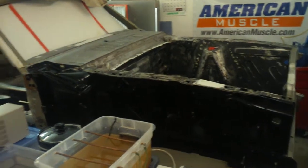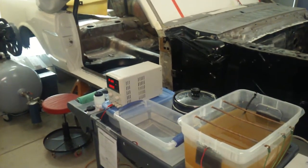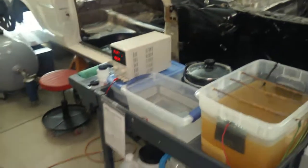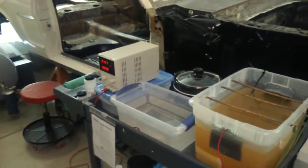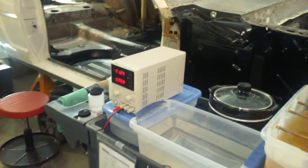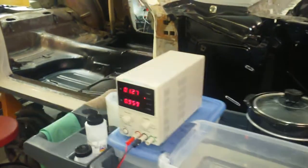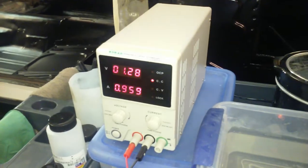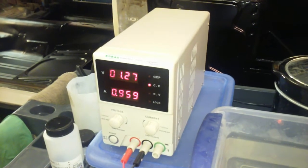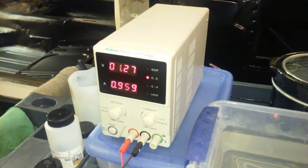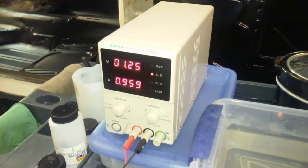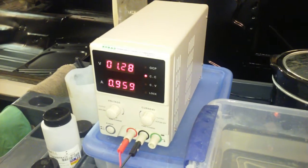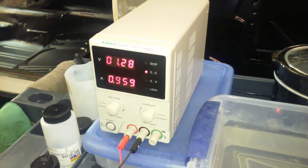Anyway, getting back to the plating system - going over the power supply again, I recommend this Korad power supply. So I've got seven bolts in the plating tank right now. They're about one square inch each of surface area.